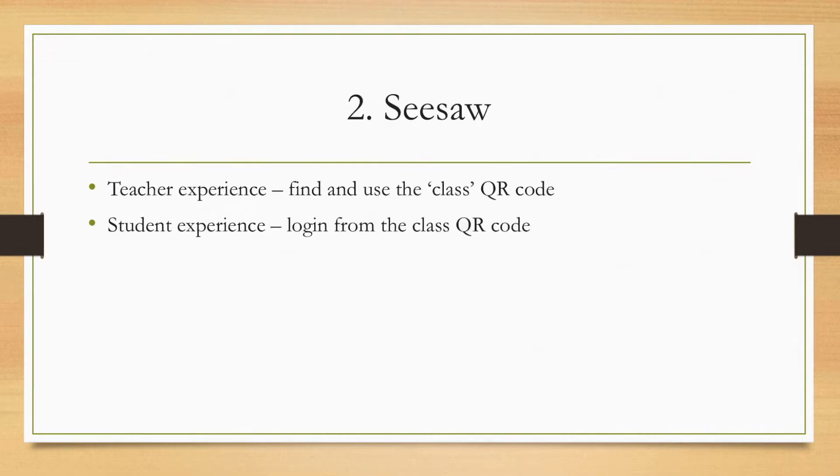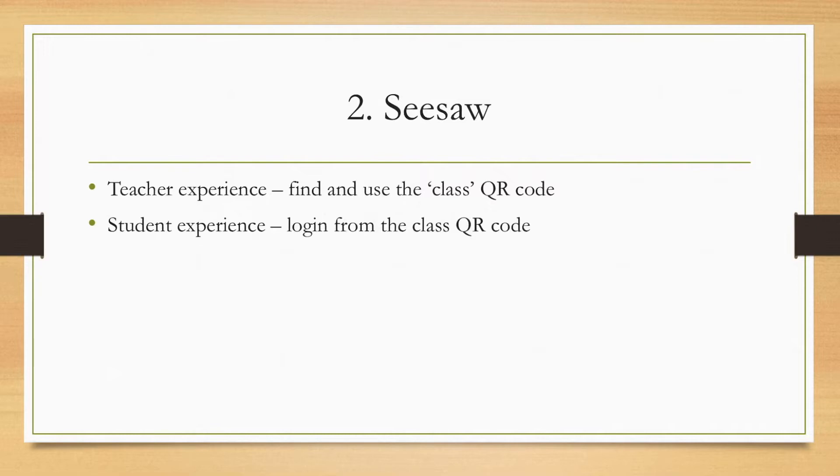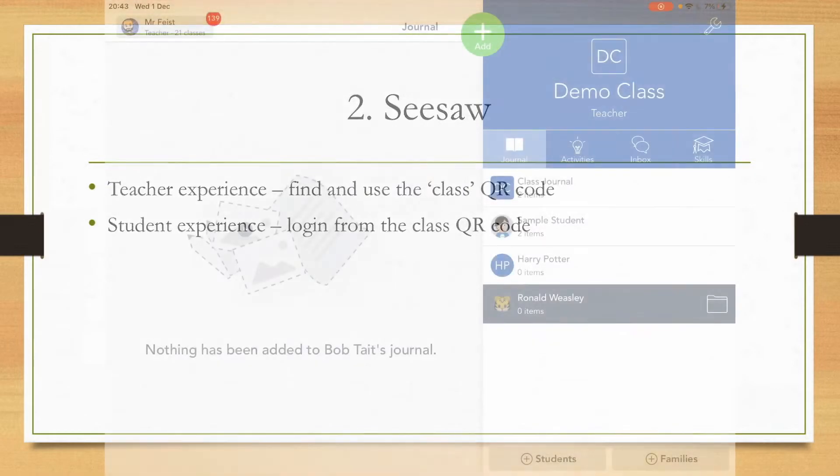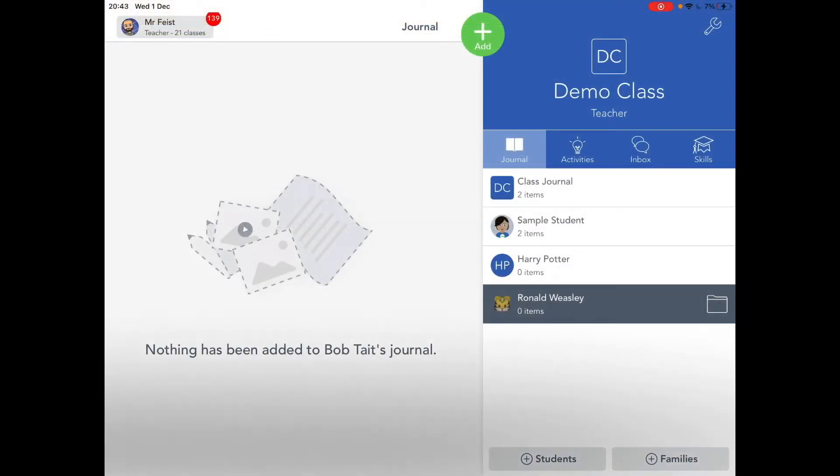So Seesaw, the teacher experience: finding and using the class QR code, and the student experience login from the class QR code. So I'm going to show you both of them in the next two clips. The first one on the iPad is the teacher experience, what it looks like from the teacher point of view. And the second one that I shoot from my mobile phone is what it would look like for a student logging in on a tablet or a device, scanning the QR code. So here on Seesaw, I have a demo class. You'll see I've got a sample student, Harry Potter and Ronald Weasley, down the right-hand side.